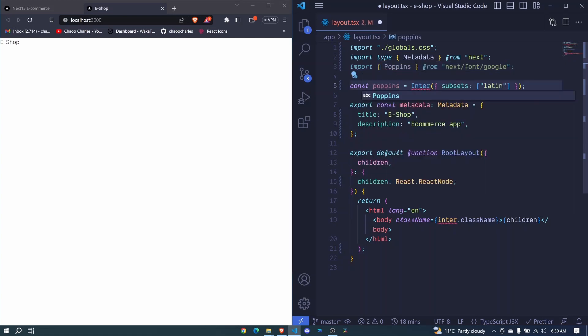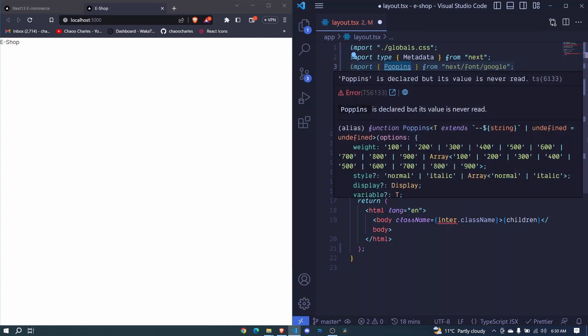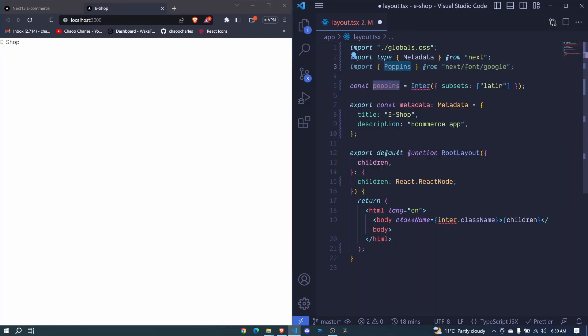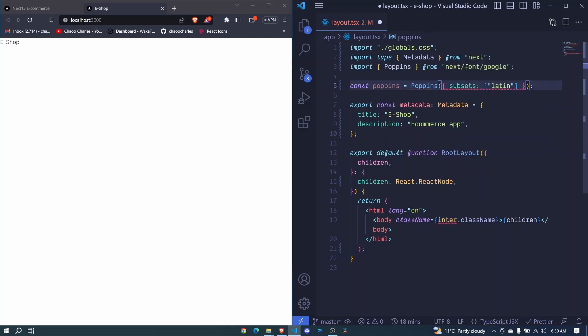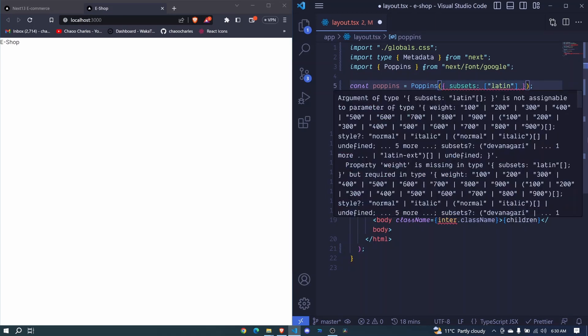And then right here, these Poppins that we are importing here will be a function. So we call it right here, and we pass these subsets to be Latin.